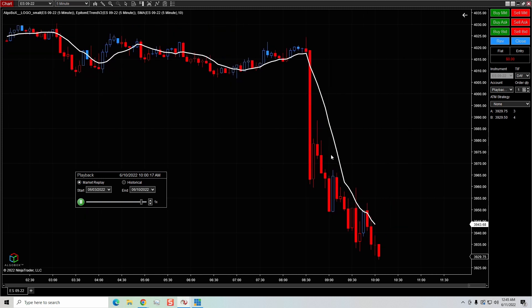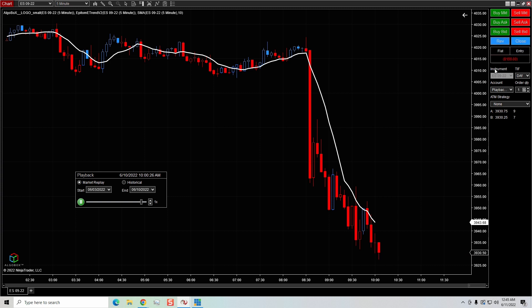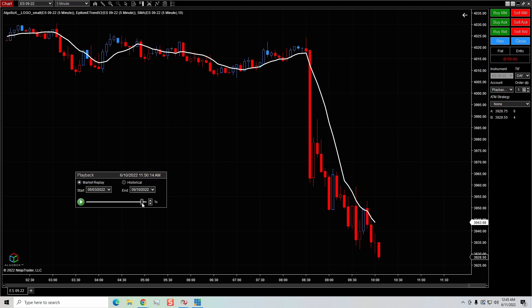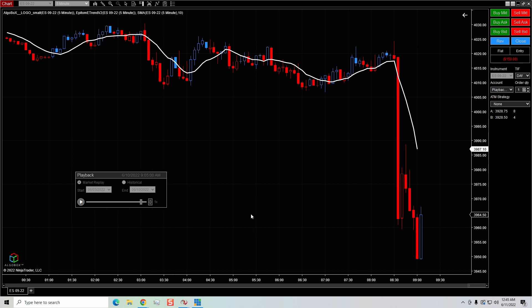In playback I can essentially buy the market, sell the market, or short the market. If the market goes down, I can get out — and let's say I lost $150. However, I really didn't lose anything. I just wind this thing back a few more clicks, let it restart, and my balance should go back to zero, because all this is is phony money.